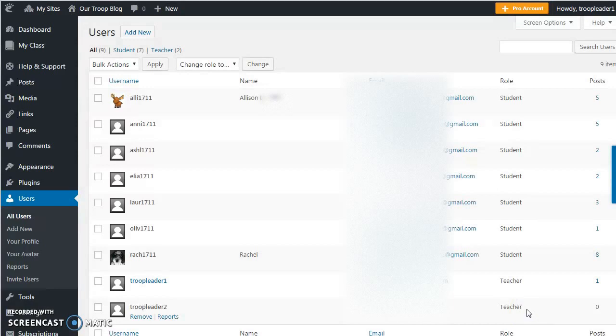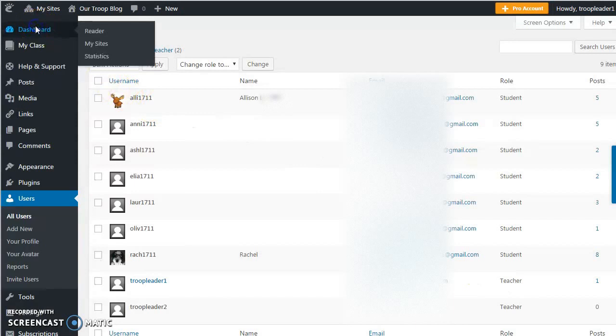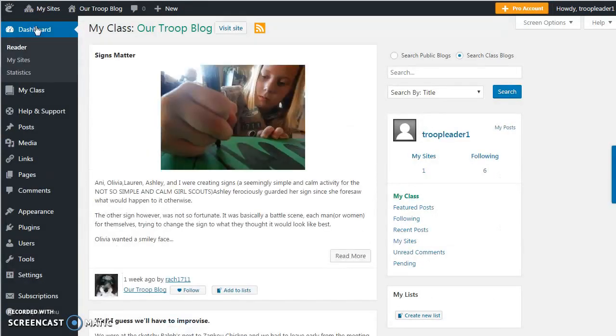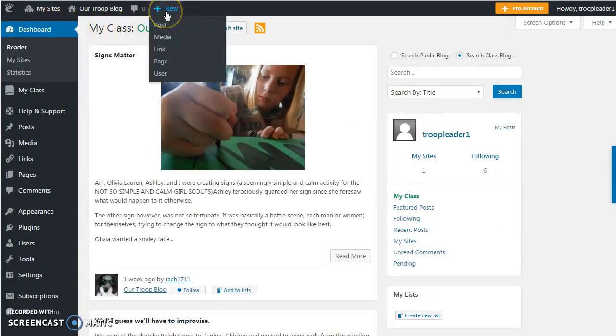Once all our users are set up, students can start blogging. Here in this dashboard view, you add new posts and media to the blog under this menu.